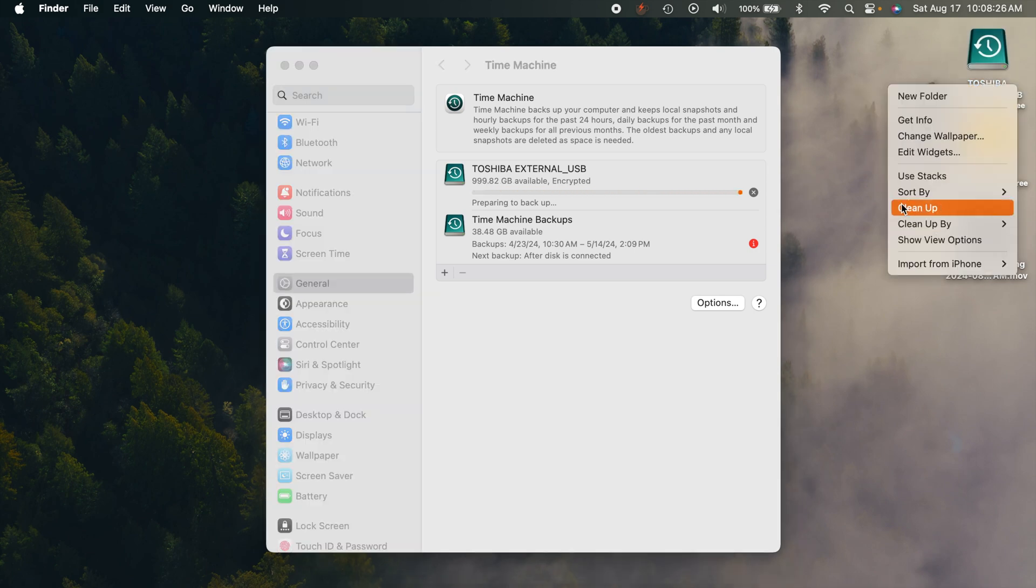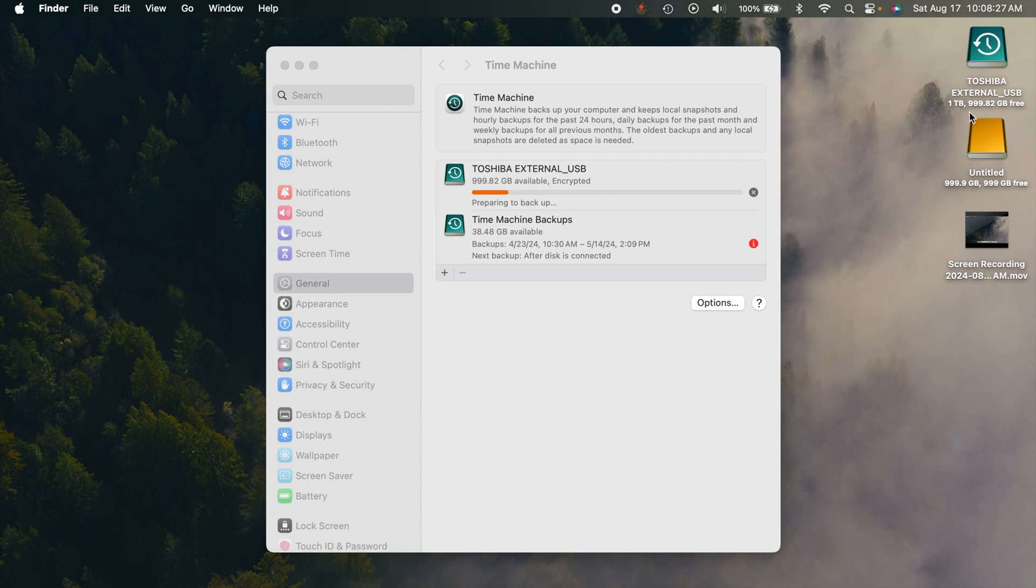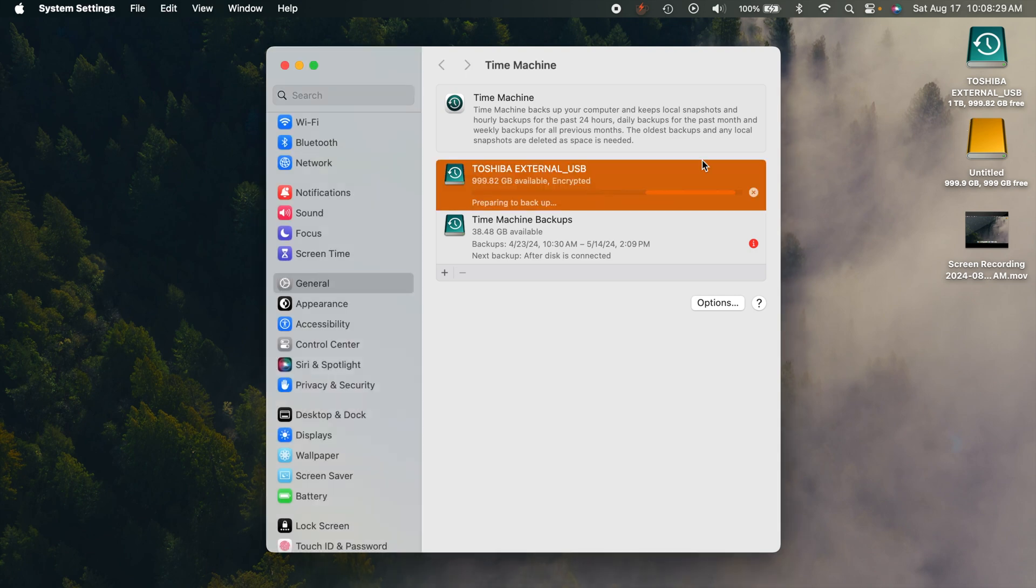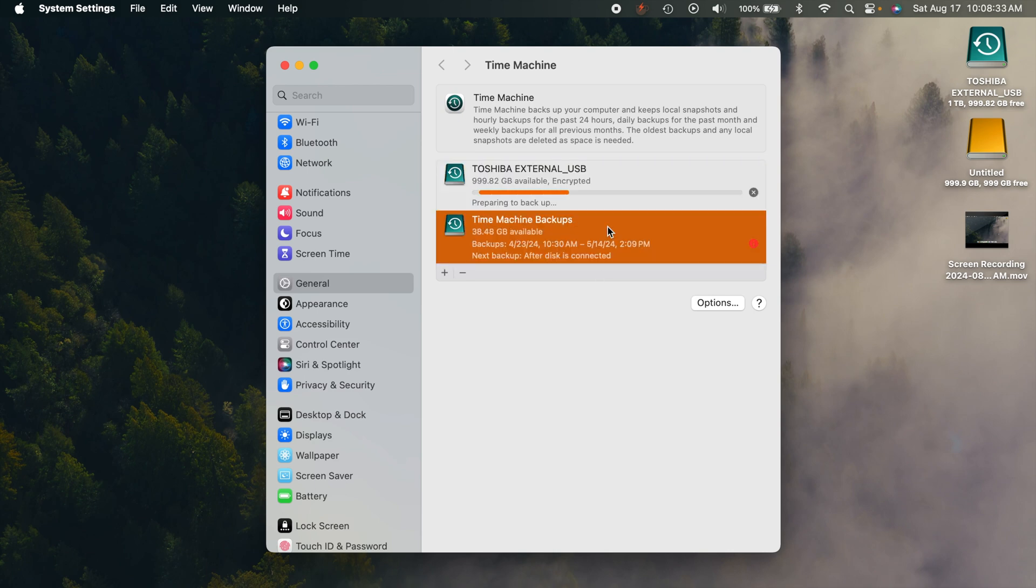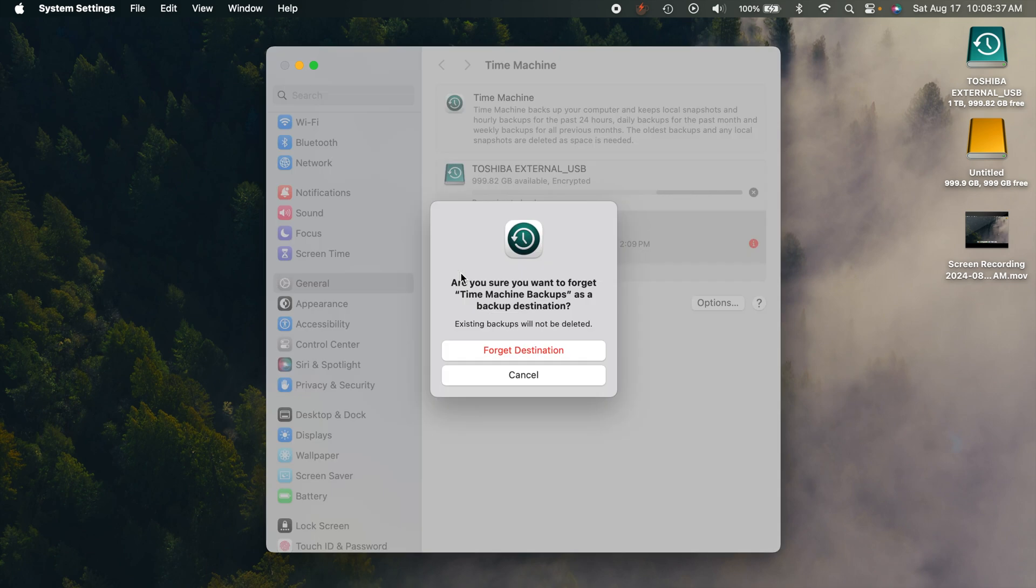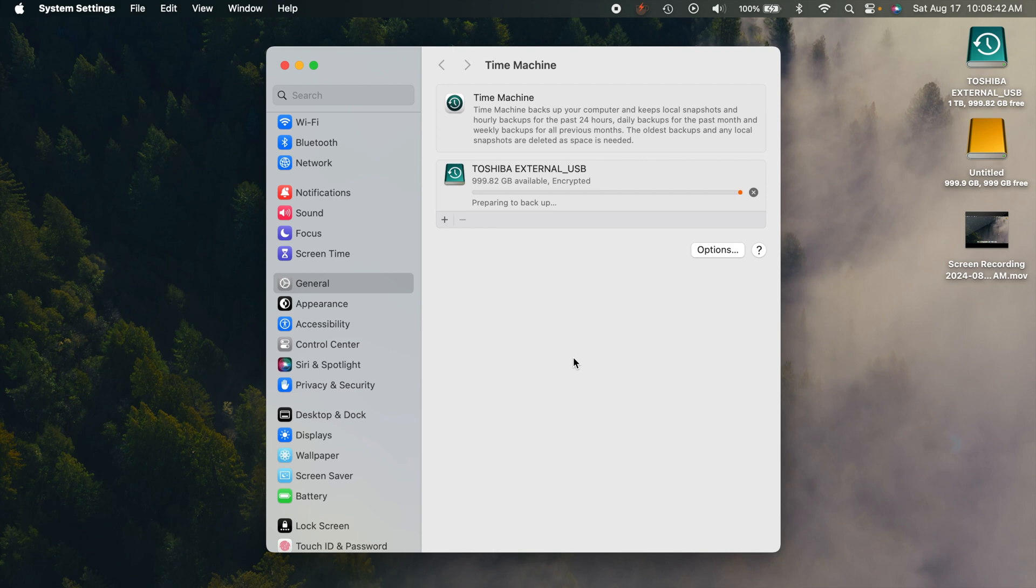And it's as simple as that. You can go ahead and rename this if you want to. Different things like that. This is my old drive, so I'm just going to actually delete it. We'll just get rid of it there.